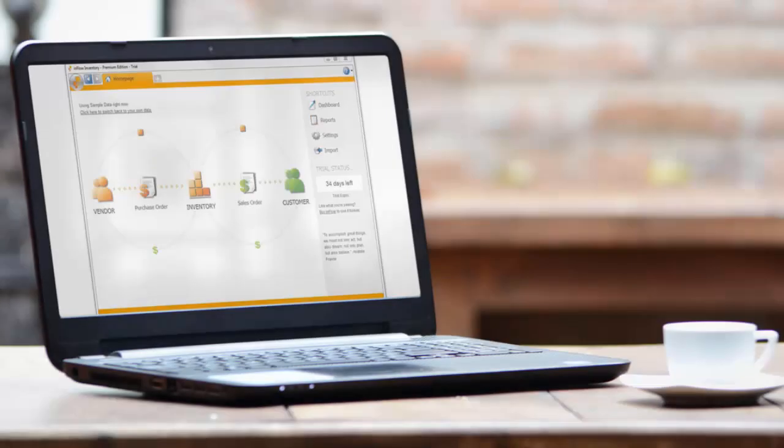Thanks for joining us as we explored Inflow settings. Now that we've done an overview, try diving in and adjusting your own Inflow settings.